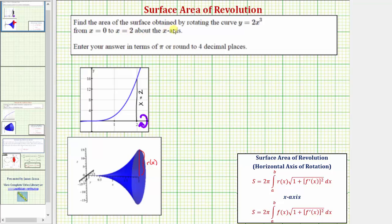We want to find the area of the surface obtained by rotating the curve y equals two x cubed from x equals zero to x equals two about the x-axis. Looking at this first graph, here we have y equals two x cubed. We want to consider this graph on the interval from zero to two, where here's x equals two, and then rotate this about the x-axis and find the area of the surface.